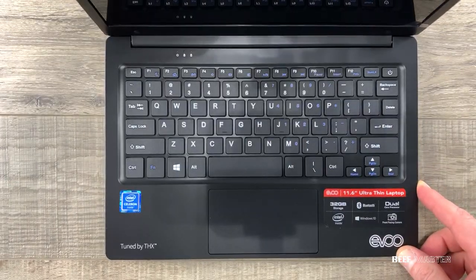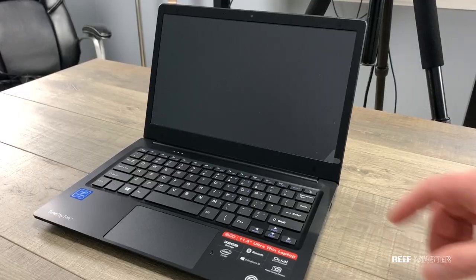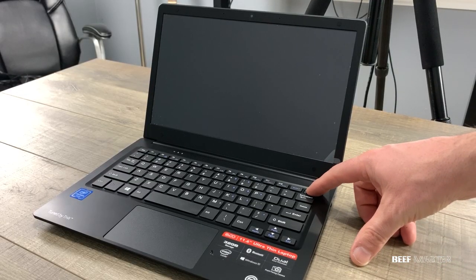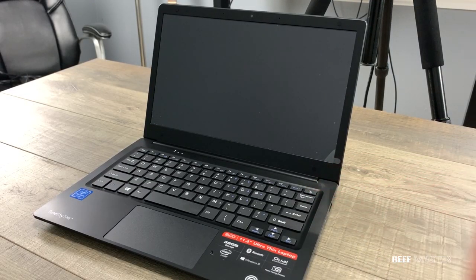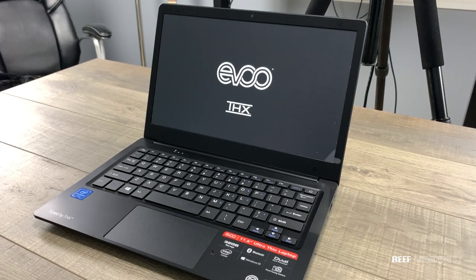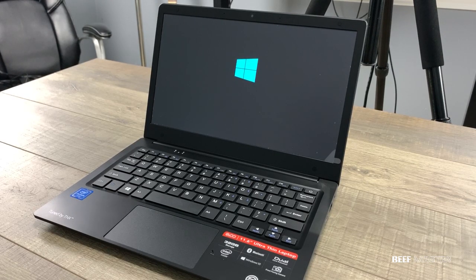The first time boot sequence did take a lot longer than I'm showing here. It took about 45 seconds. I didn't boot into the BIOS it went straight into the Windows setup.